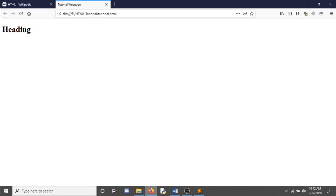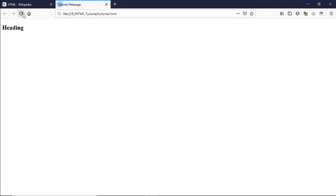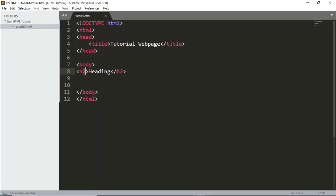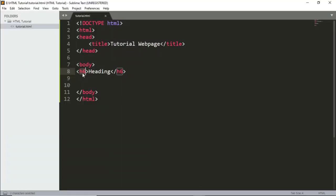If I save it as h2 and refresh, you can see it reduced in size. And h6 is the smallest — if I save it, you can see this is the smallest heading you can get.